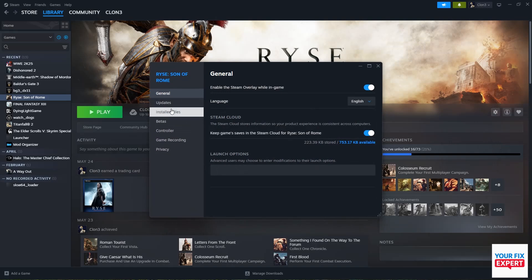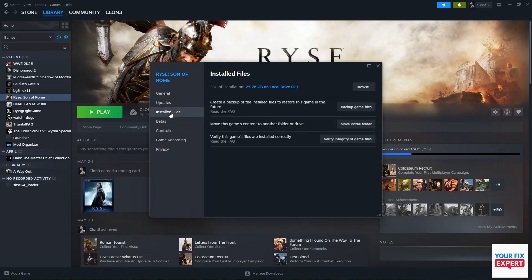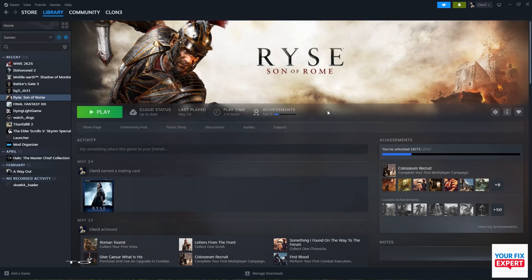Go to Installed Files and select 'Verify integrity of game files'. That should fix your problem.